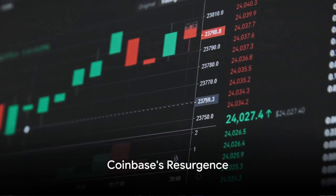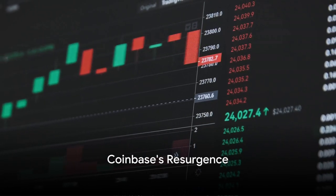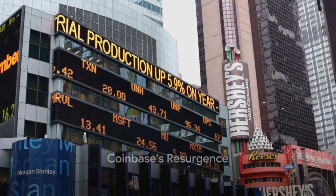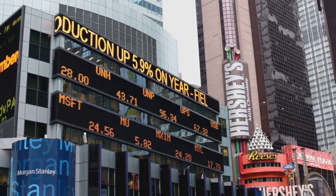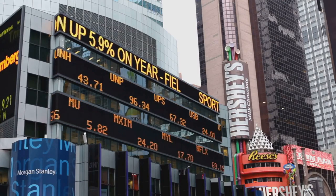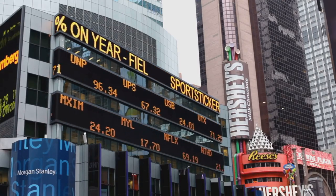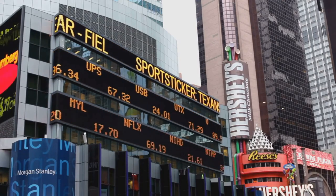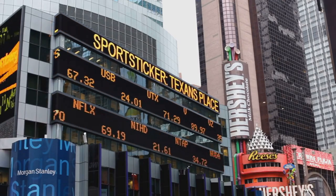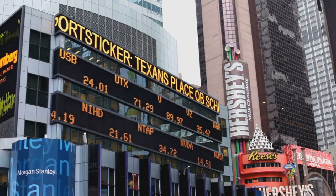Coinbase's stock, Coin, has made an impressive comeback, soaring above its initial public offering price for the first time since its debut two years ago.